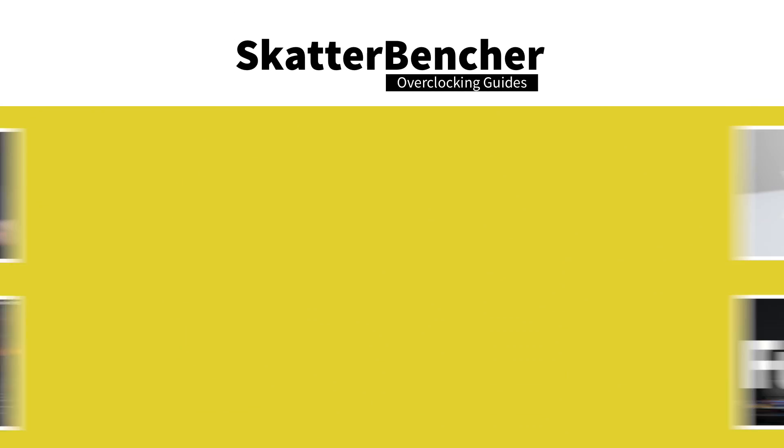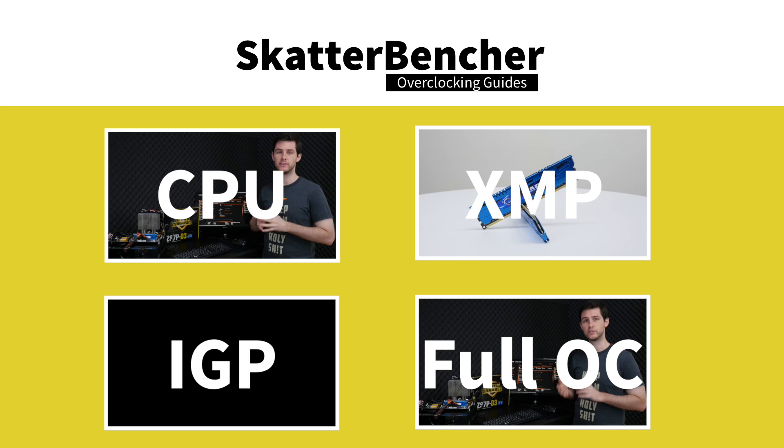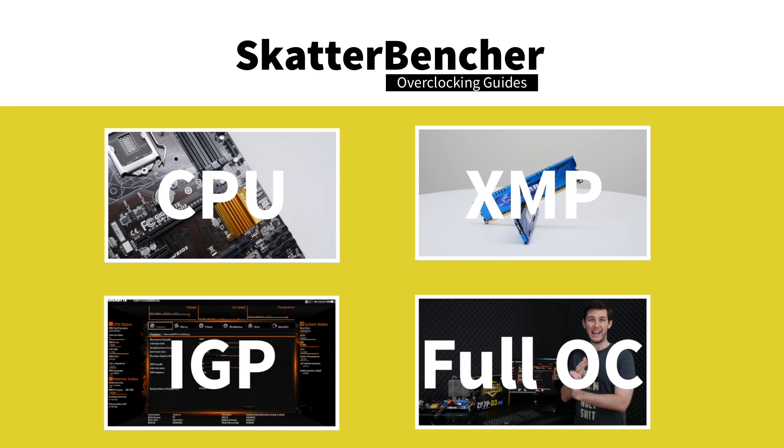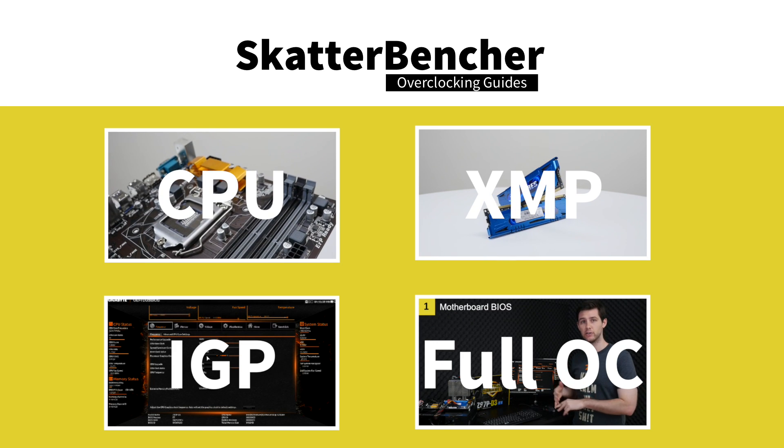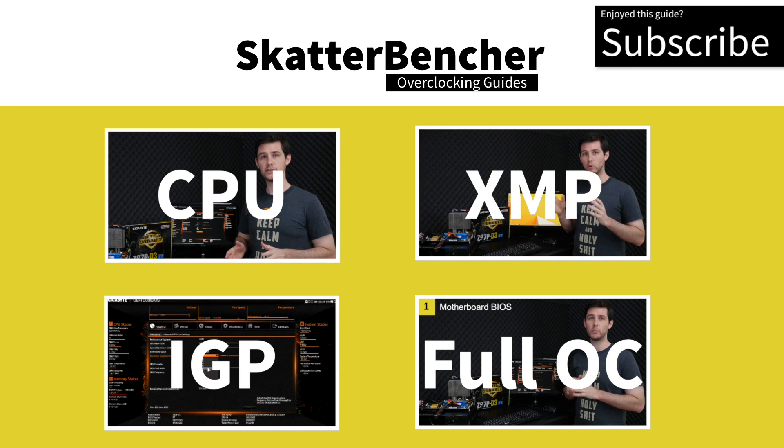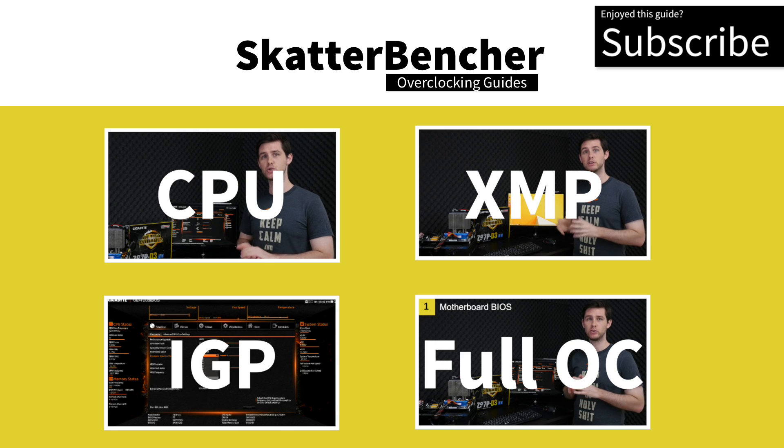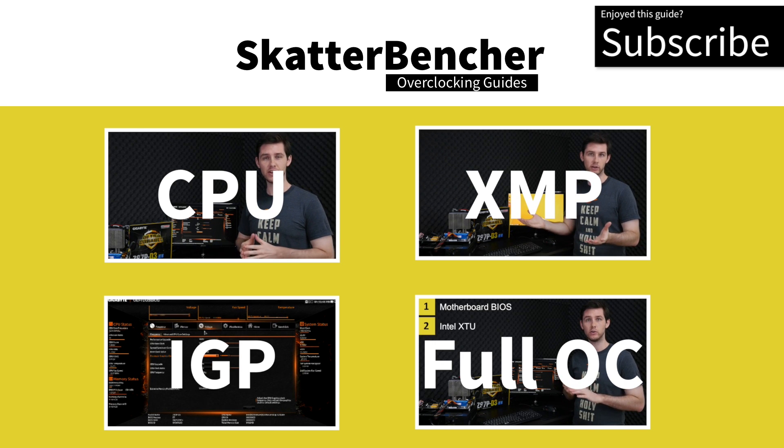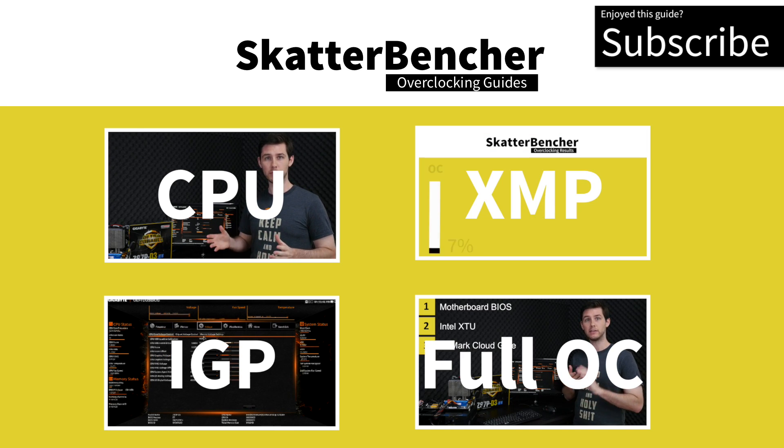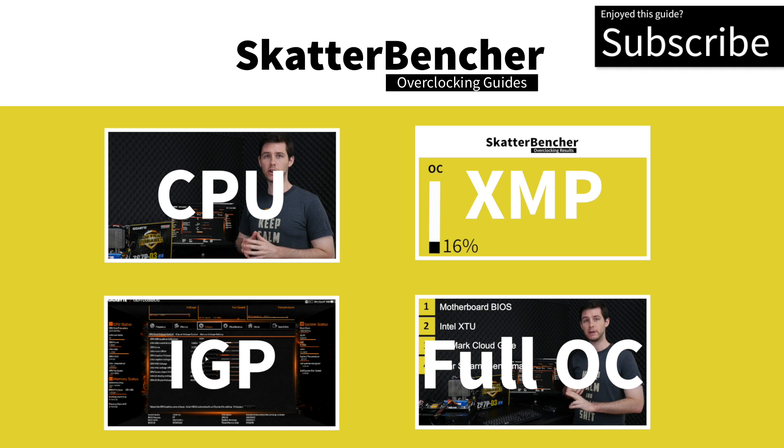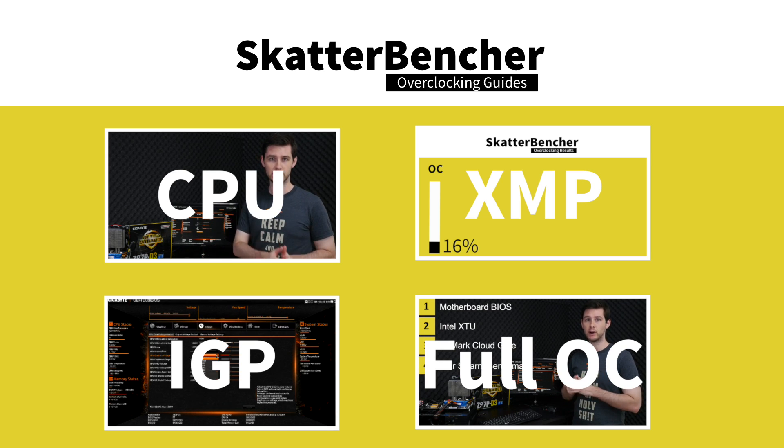Thanks for watching. This overclocking system consisted of the Pentium G3258 processor, the Gigabyte Z97 D3 motherboard, and 8 gigabytes of G-Skill Ares memory. We've overclocked the CPU, the memory, and the IGP, and you can find all information in the videos.